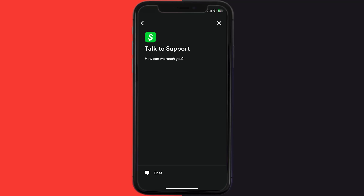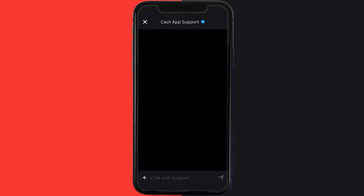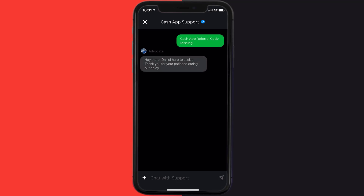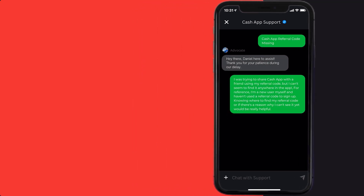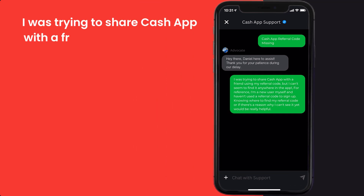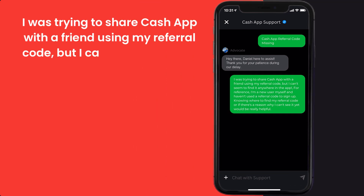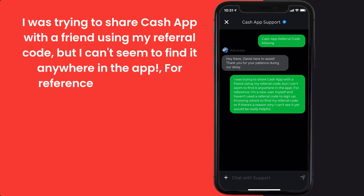Then click on 'Not About a Transaction'. Once you're on this screen, tap on 'Chat' at the bottom to contact Cash App customer support. Now briefly explain the issue to the Cash App representative. You can type something along the lines of: 'Hello team, I was trying to share Cash App with a friend using my referral code, but I can't seem to find it anywhere in the app.'